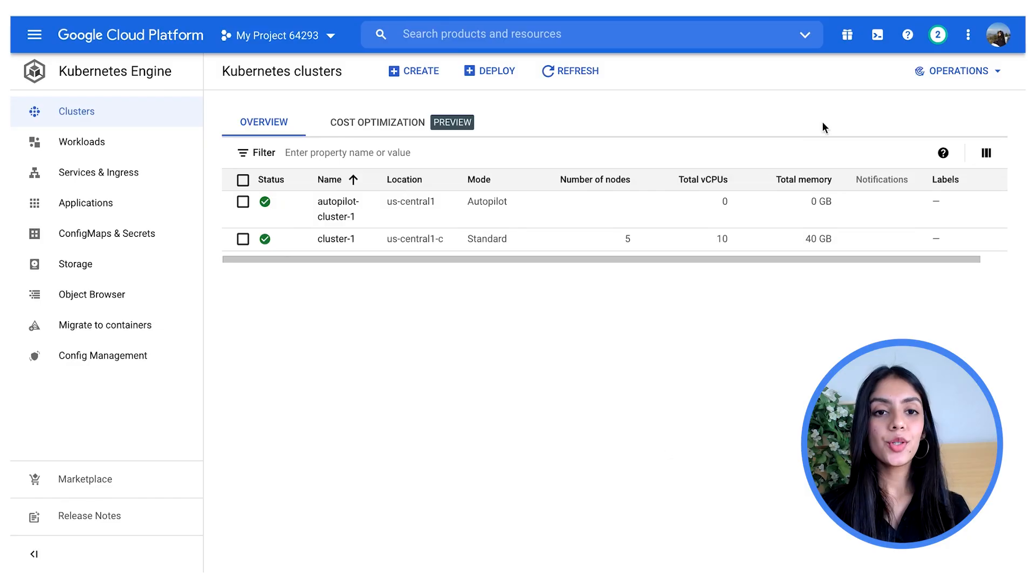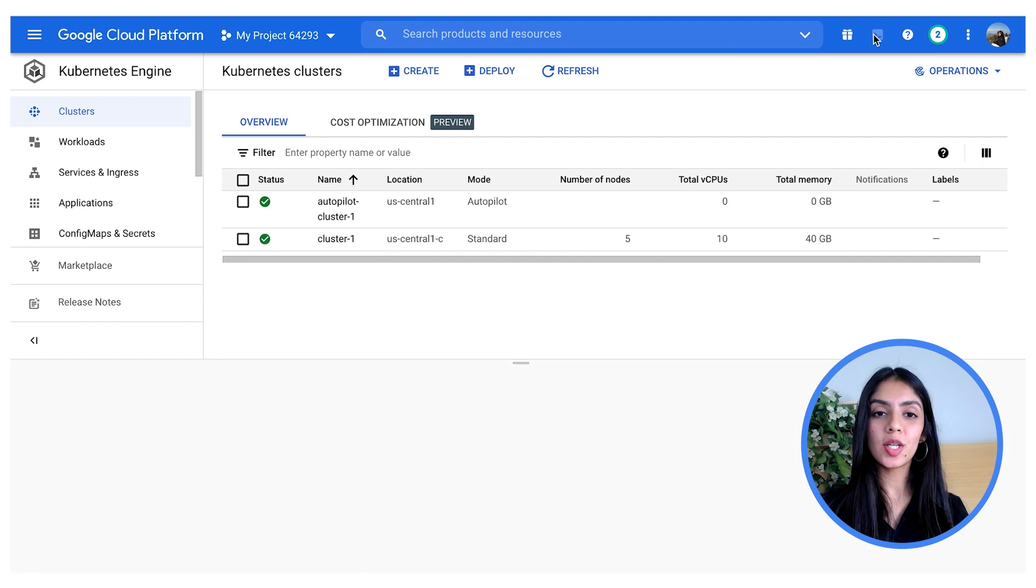Now that we have this in place, let's go ahead and deploy this application on GKE. You can deploy the application through the Google Cloud console, like how we created a cluster earlier, or we can use the command line interface. Here let's go over the latter. To do so, simply activate Cloud Shell and get started.